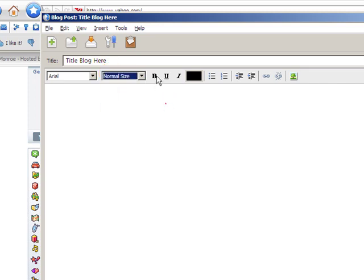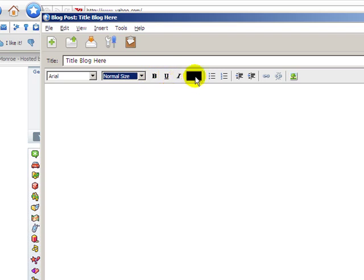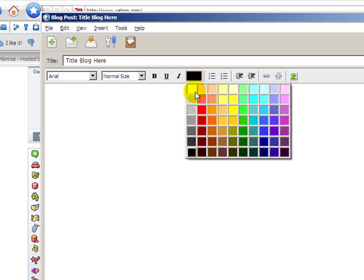The basic bold and underline and italic symbols to use. We have a color schematic here that we can use.